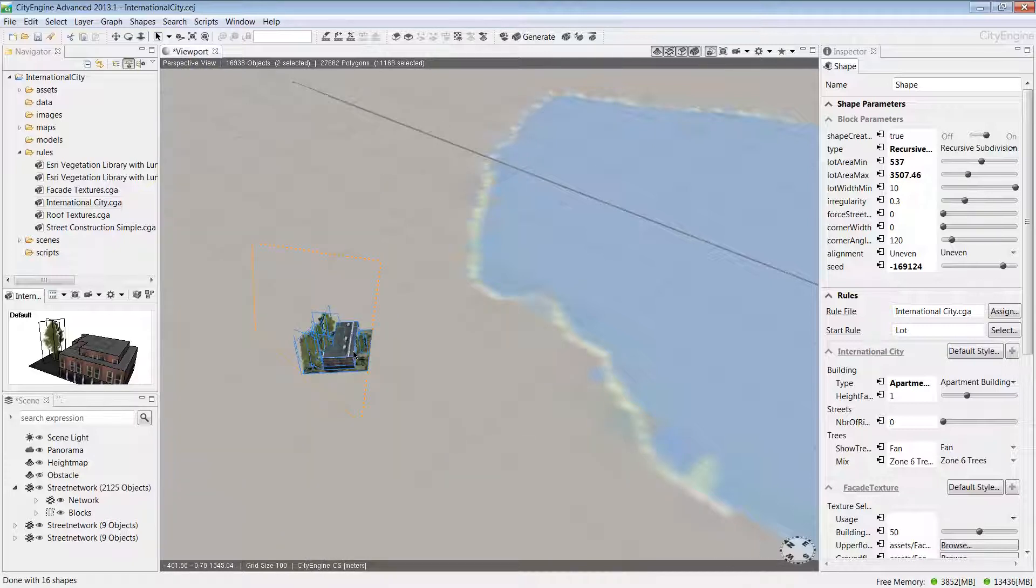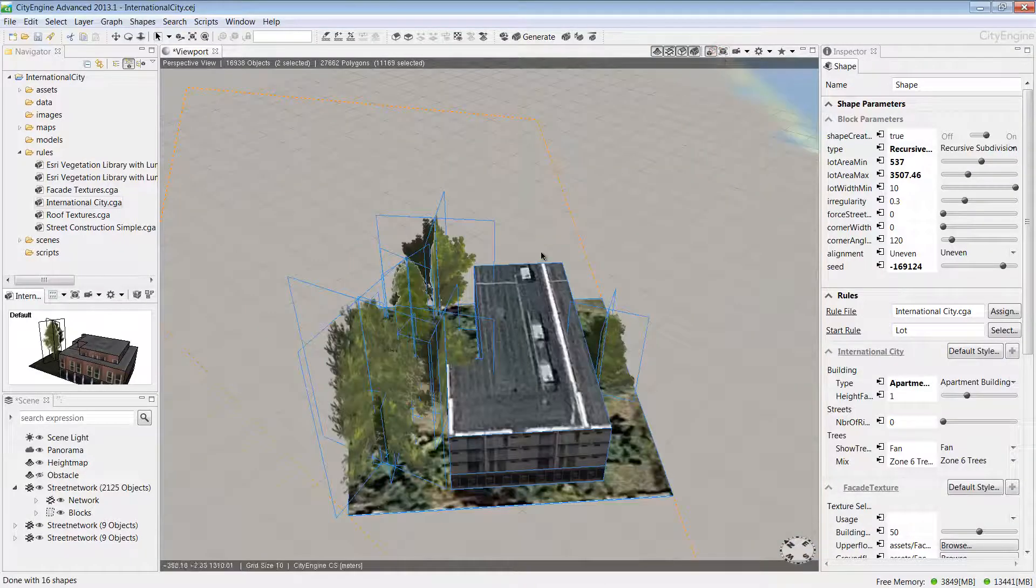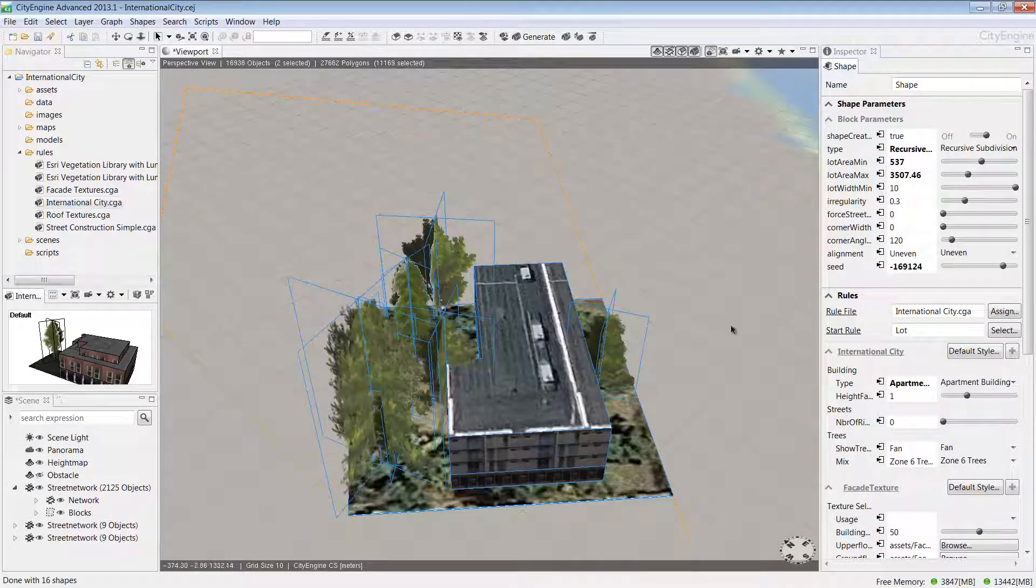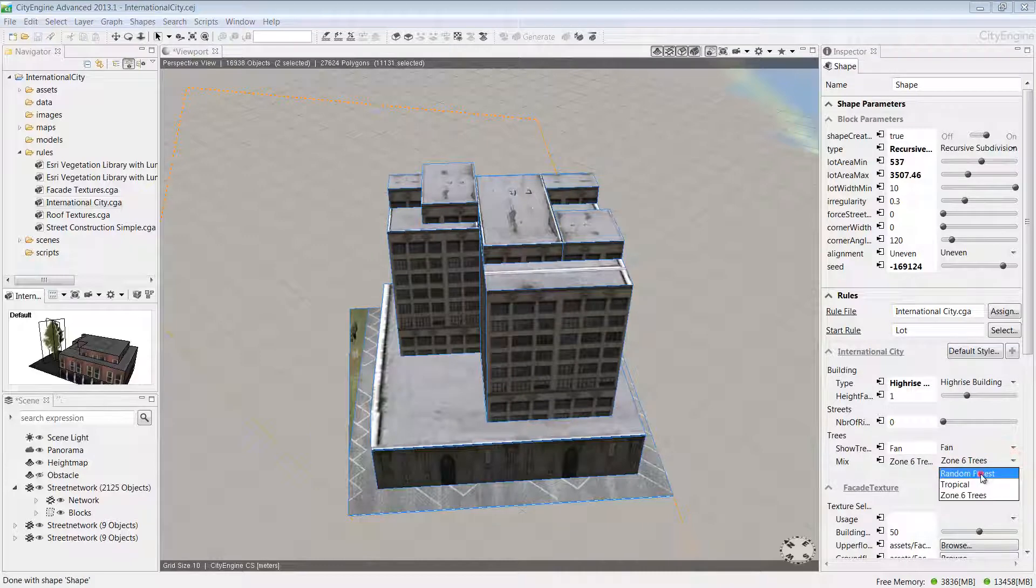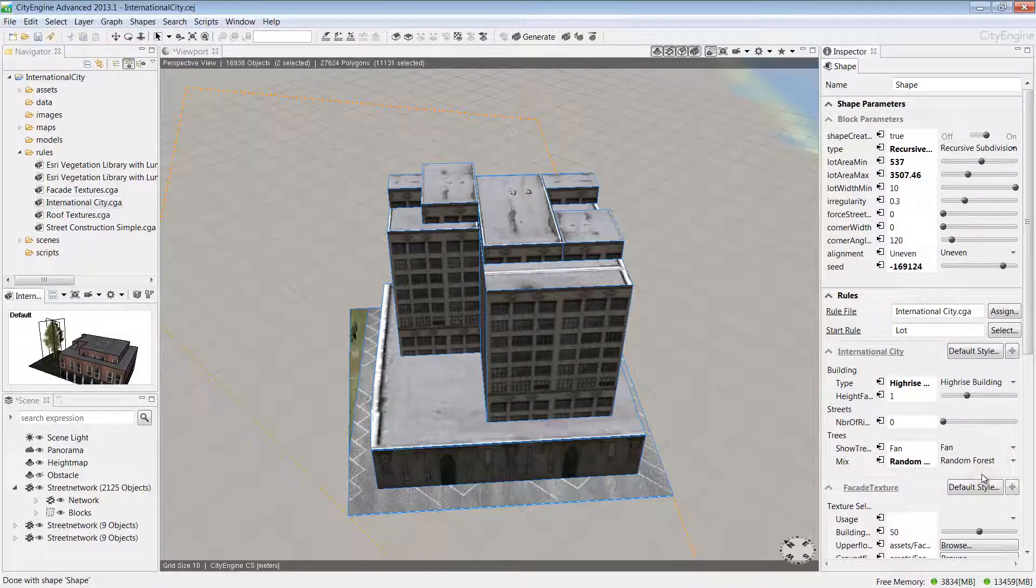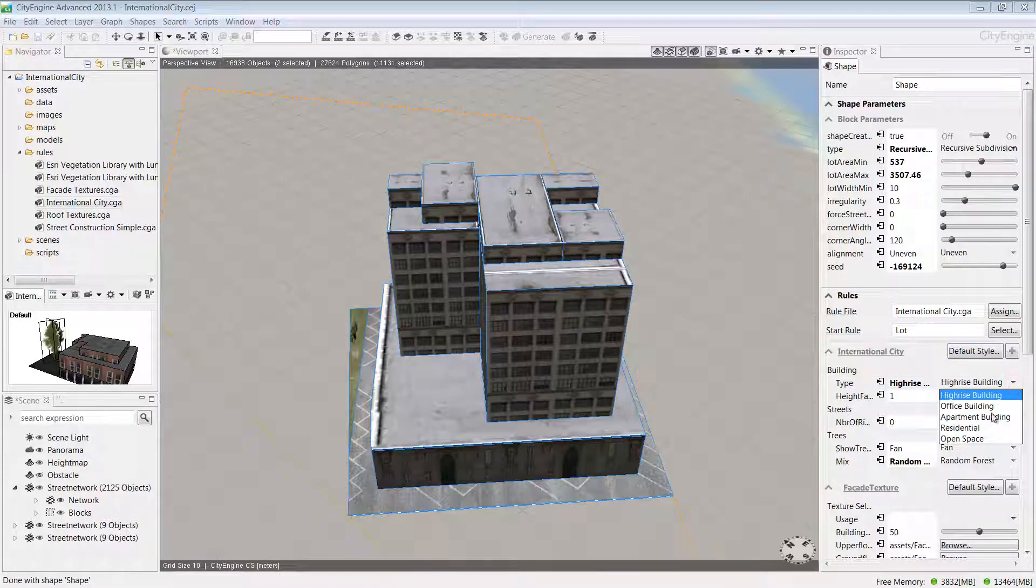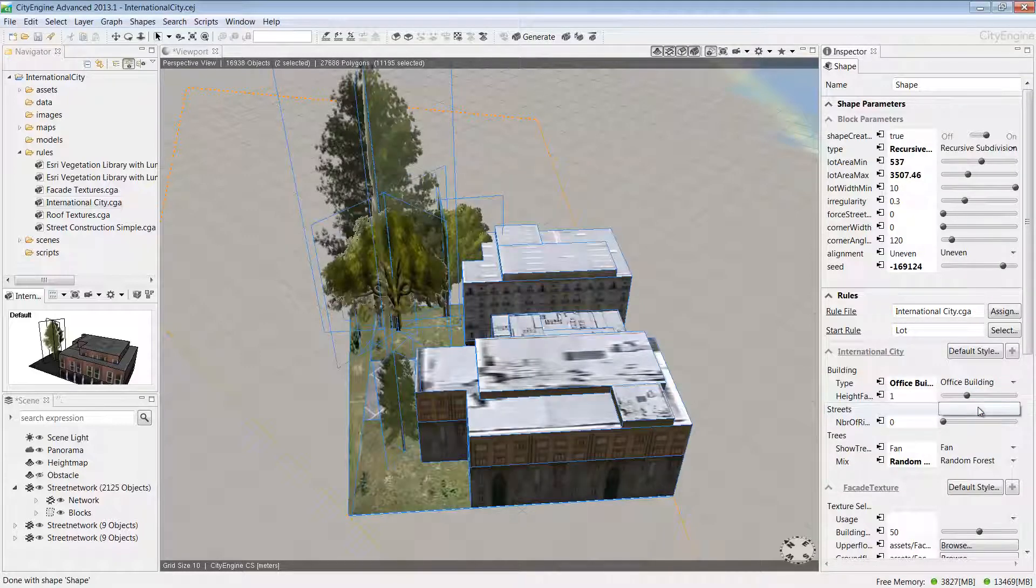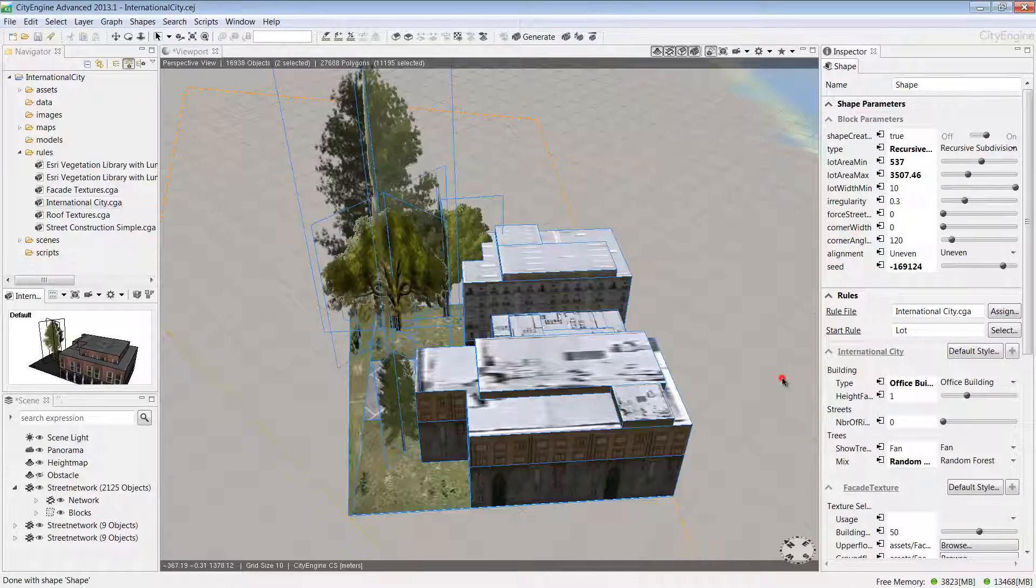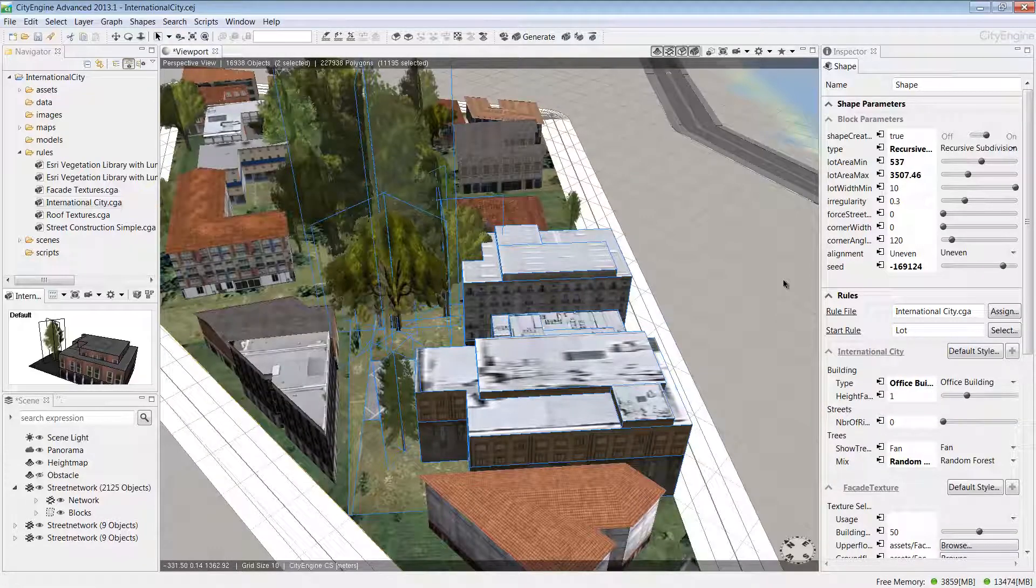You're able to come in and edit the specific building you're interested in. Here I'm changing the tree type to a random forest mix and the building type to an office building. Once you're happy with your edits, you can press I and your models will come back.